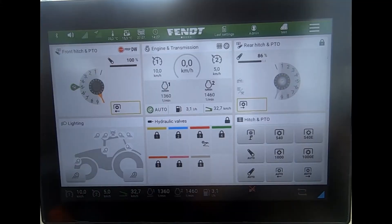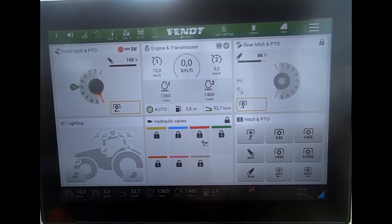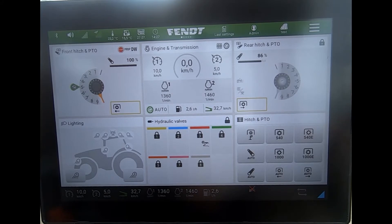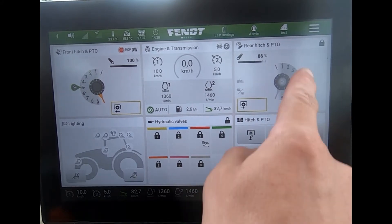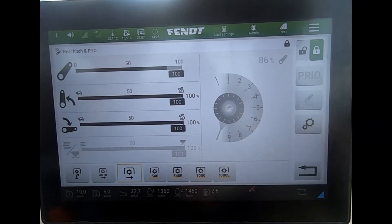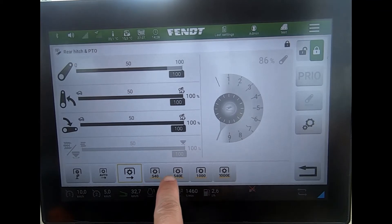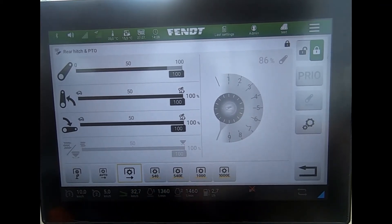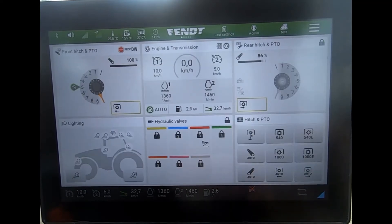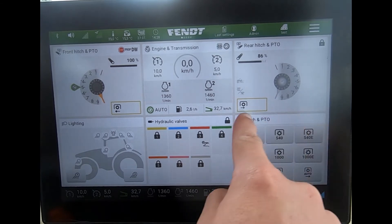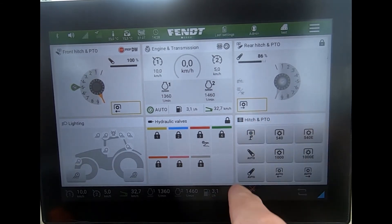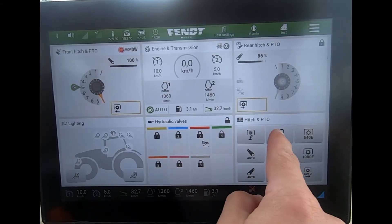For the rear PTO, I can choose my speed selection in several ways. I could either navigate to my rear hitch tab and I've got my speed selection down there — so I've got 540, 540E, 1000, and 1000E. From there I could set up one of these quick jump tabs.